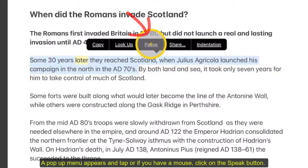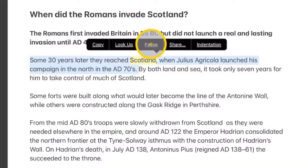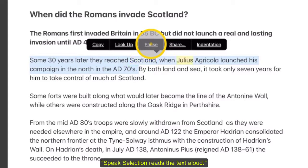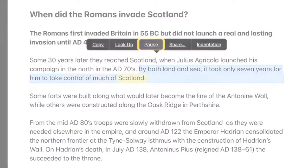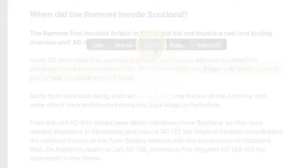Some 30 years later they reached Scotland when Julius Agricola launched his campaign in the North in the AD 70s. By both land and sea, it took only seven years for him to take control of much of Scotland. The end.